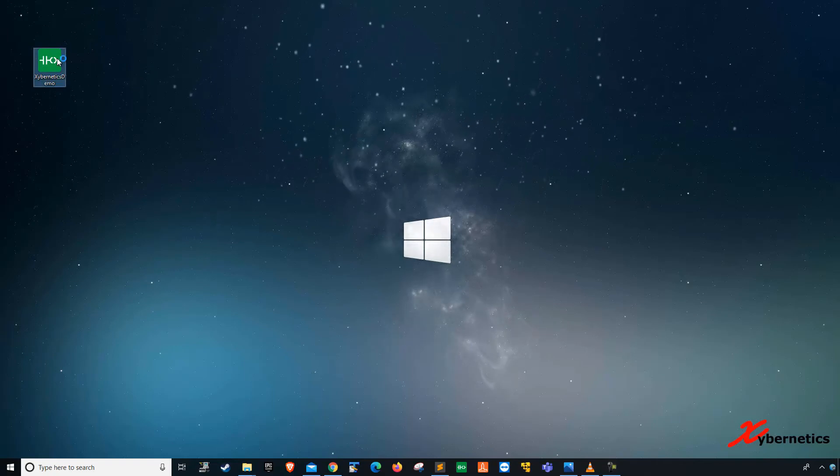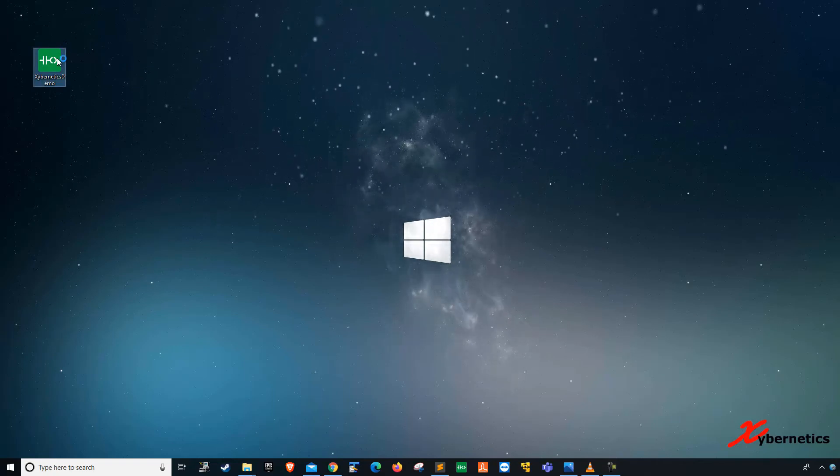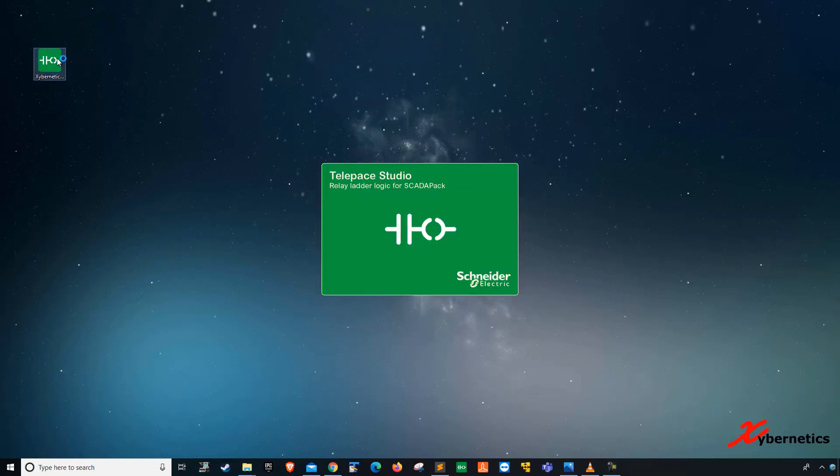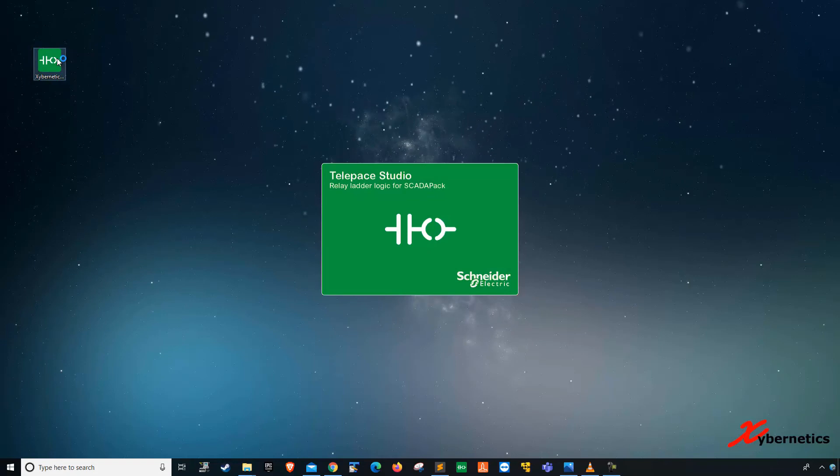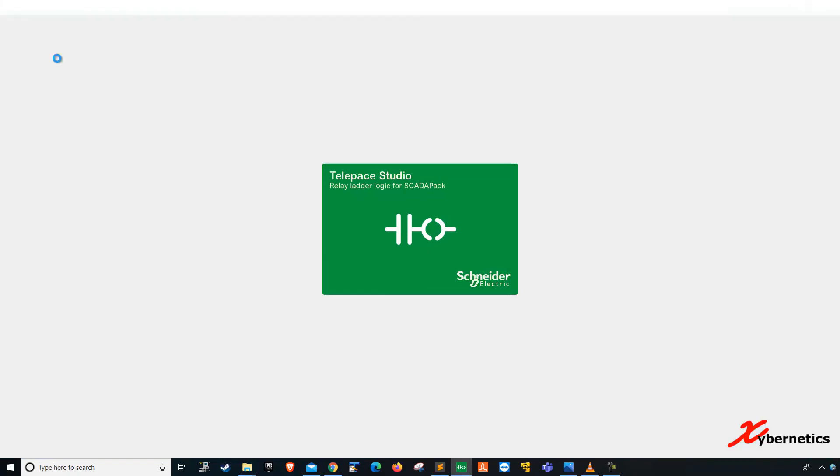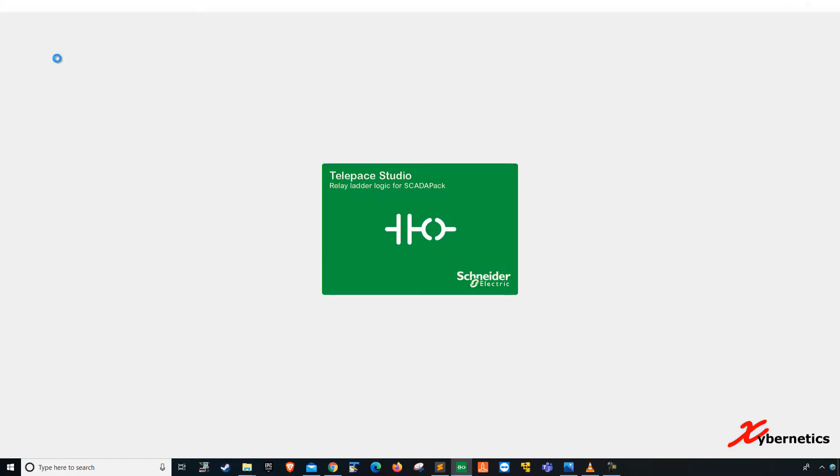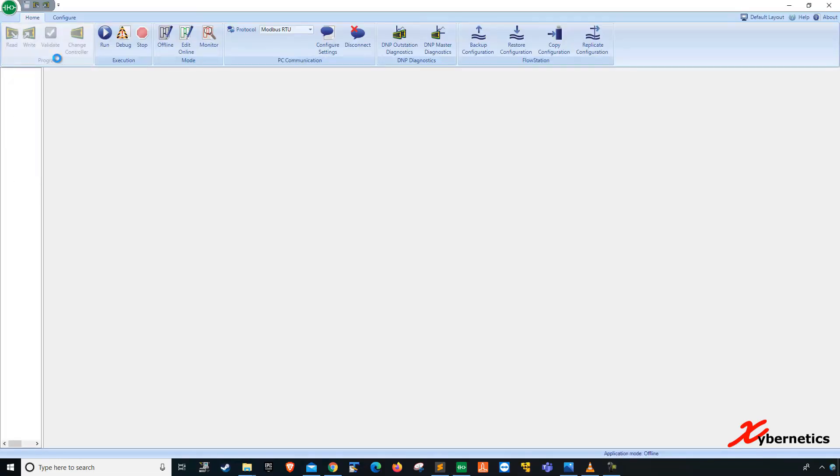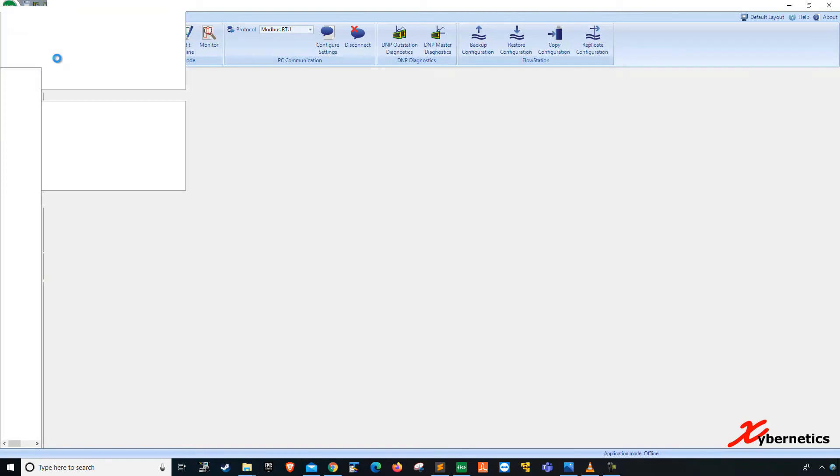So I've got a program here in TelePASI Studio. I'm going to launch that. Okay, once that's loaded,